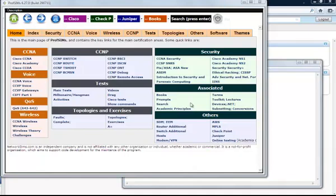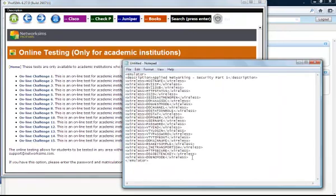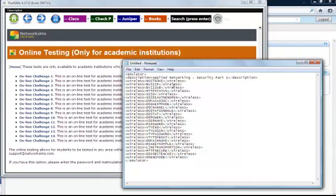NetworkSIMS is customizable and it's possible for institutions to set up their own online testing. Let's take an example. Every element inside NetworkSIMS is identified with a tag.